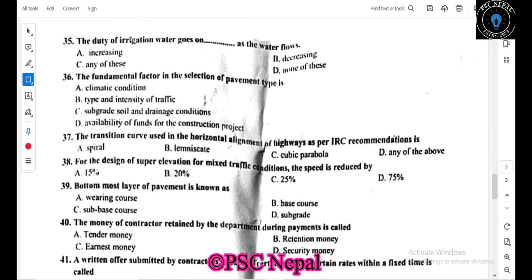The duty of irrigation water decreases as the delta increases. The duty is inversely related to the delta. Where the delta is maximum, the duty will be minimum, and the root target period is longer. The delta and duty have a direct inverse relationship.